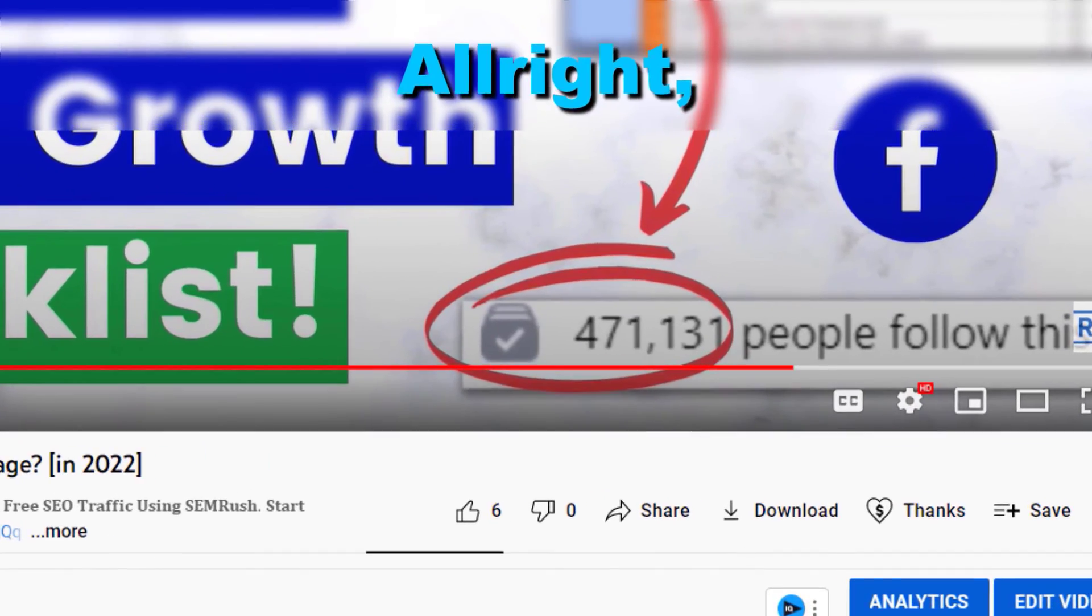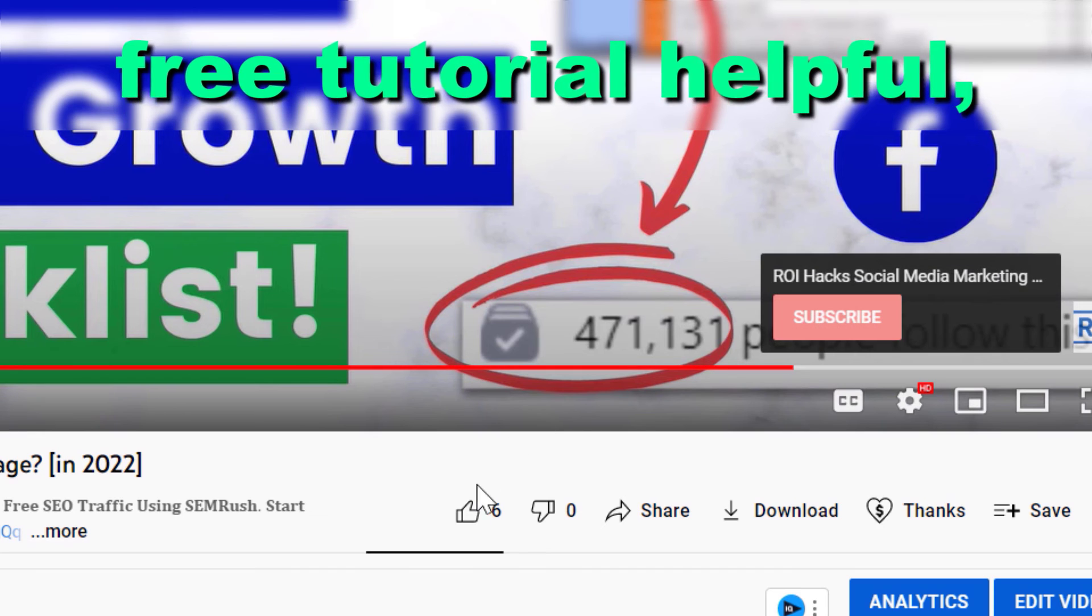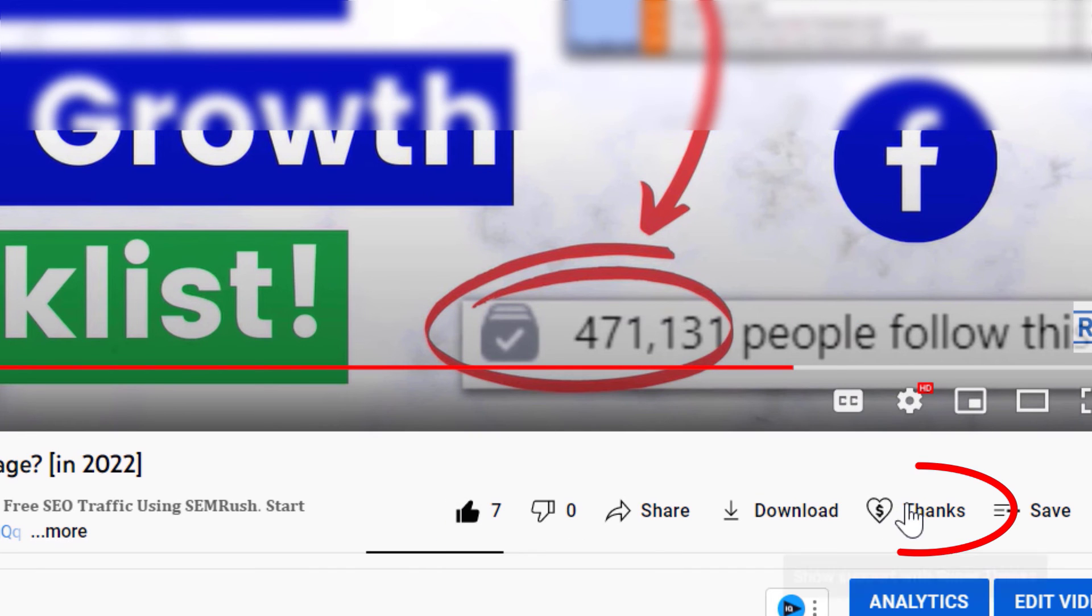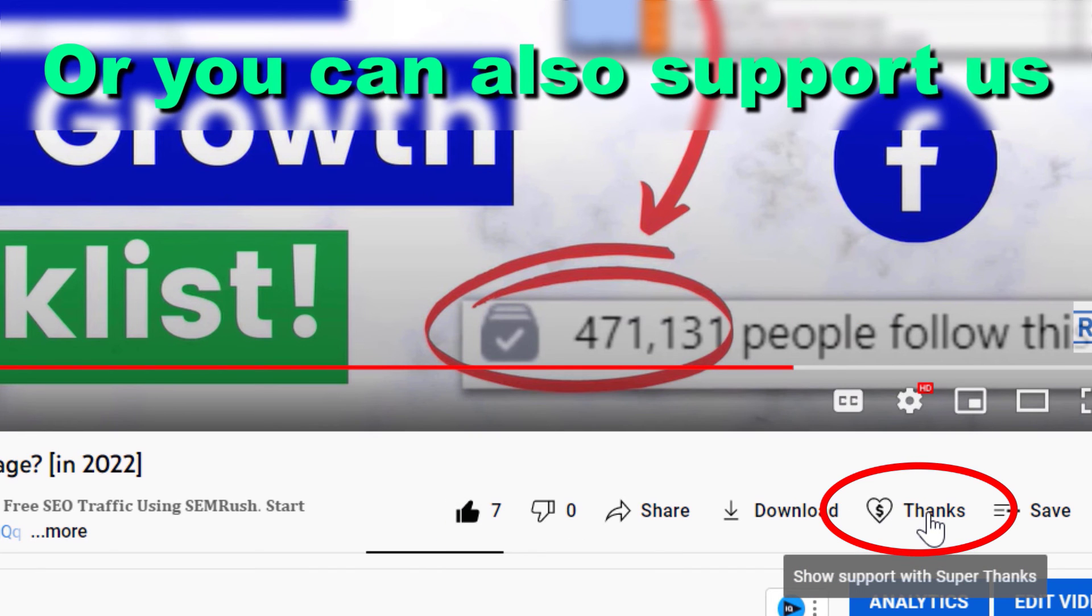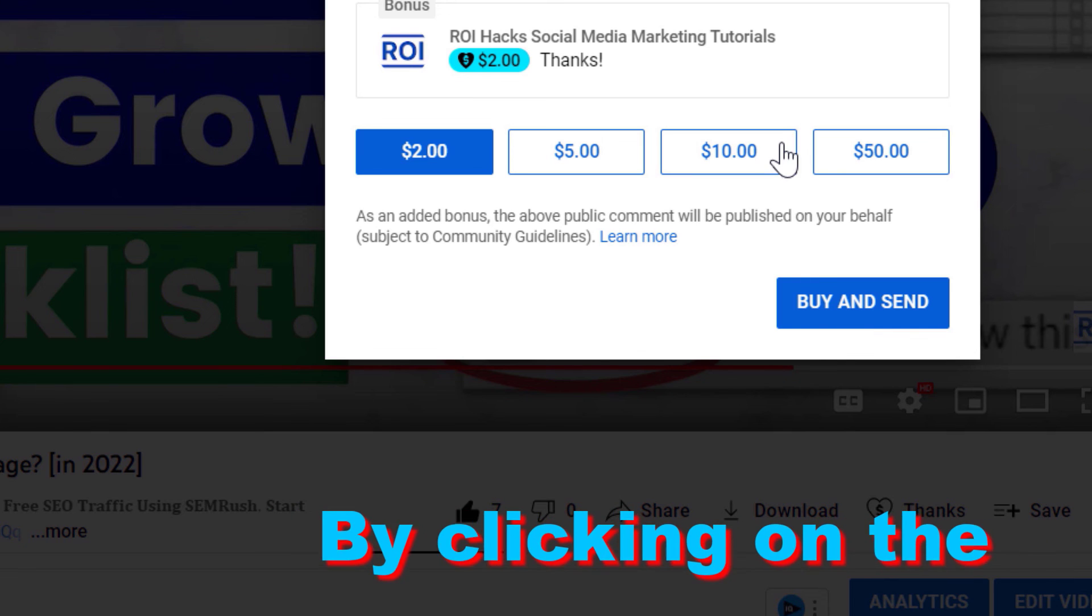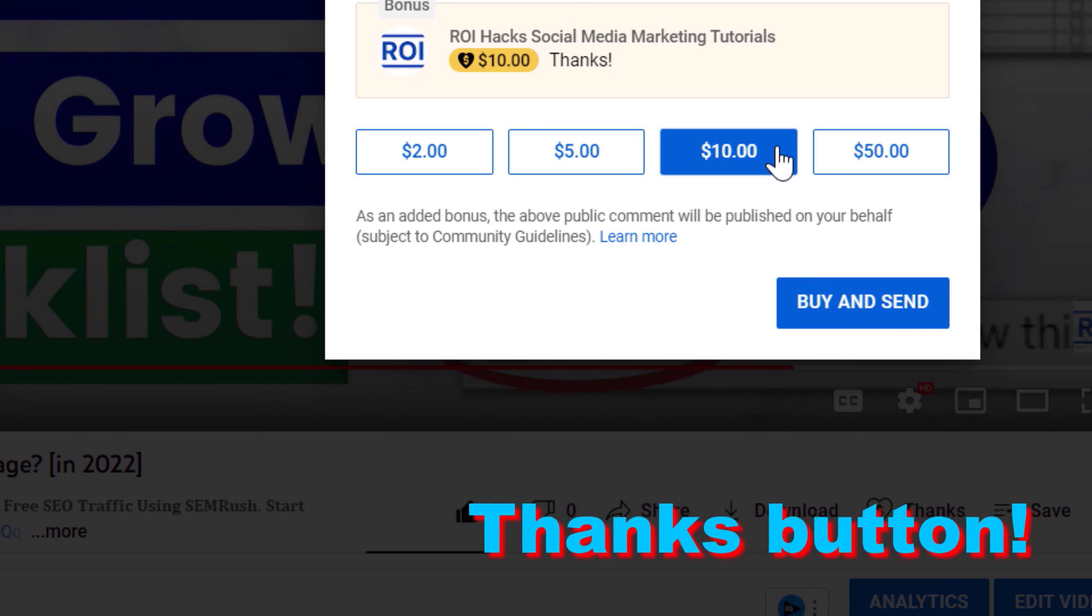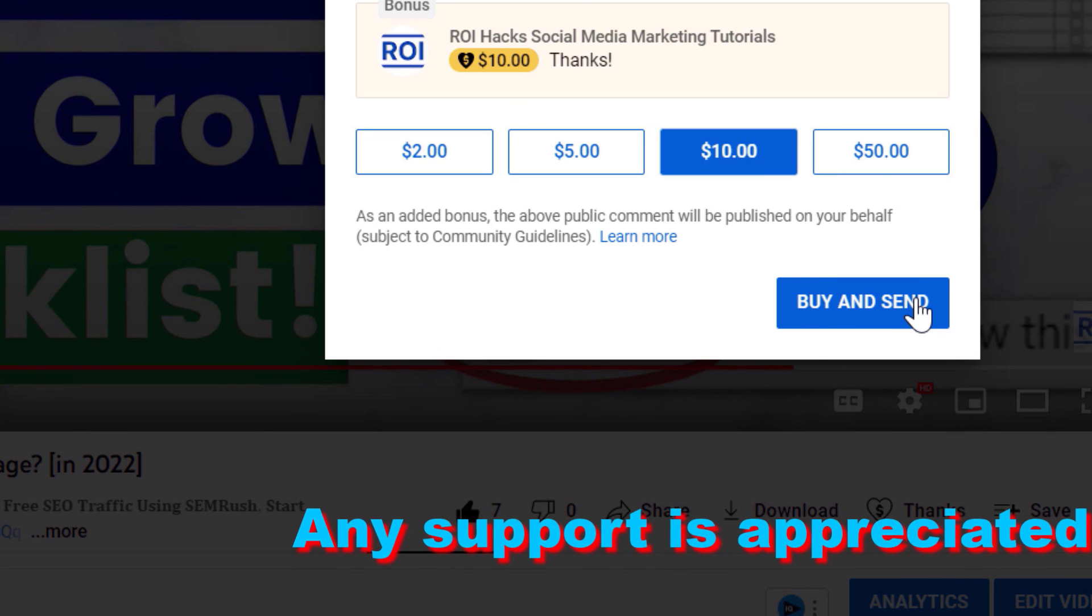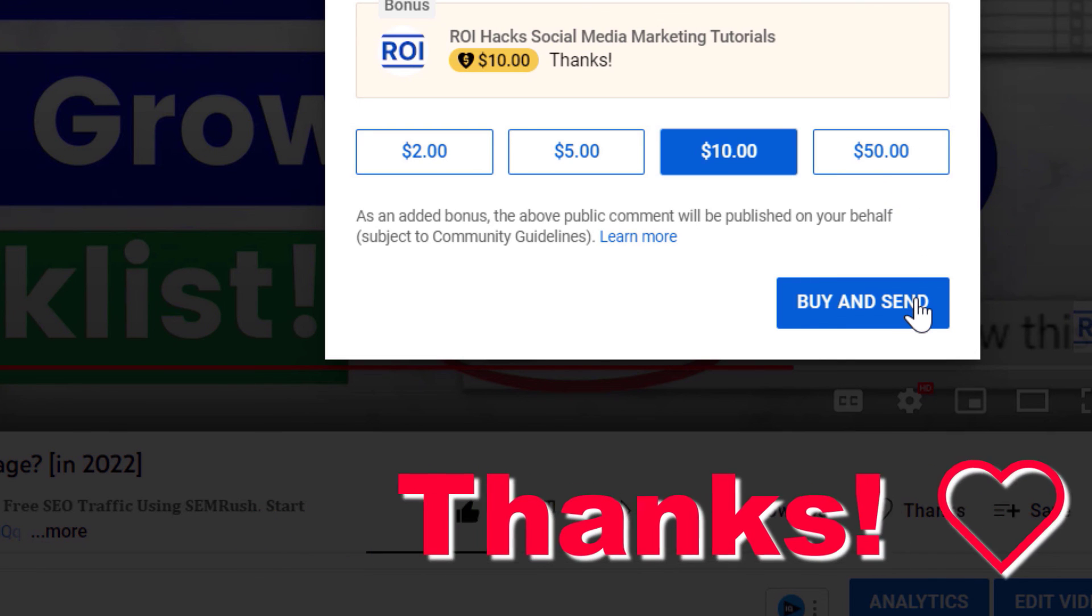All right, so if you found this free tutorial helpful, please like it, or you can also support us making more free videos by clicking on the Thanks button. Any support is appreciated. Thanks.